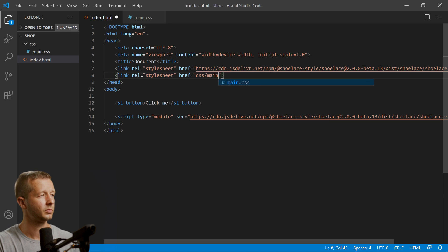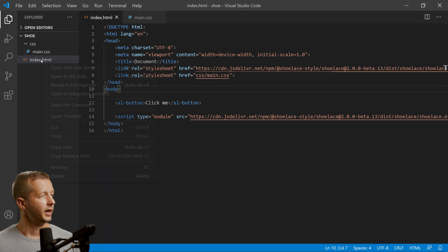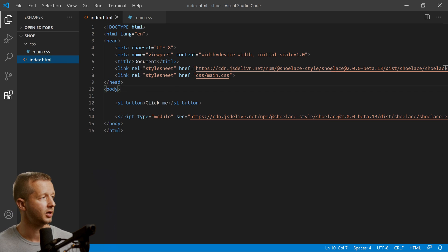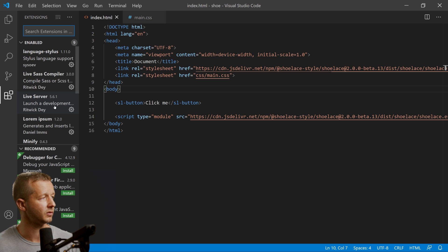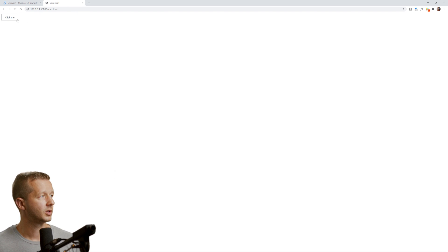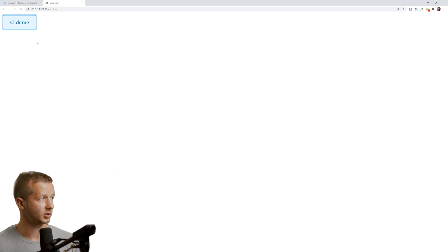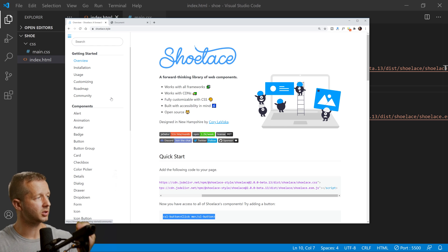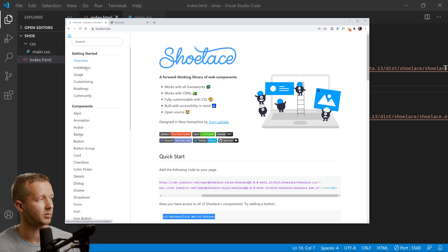We'll also create a CSS folder with main.css and include that CSS file, then open this with Live Server, which gives us automatic reloading whenever we save. If you want to use that, come down to extensions and make sure you have the Live Server extension installed. Right-click and open with Live Server — there we go, we have our 'Click Me' button, custom styled, not a default browser button. So Shoelace is now working and integrated.